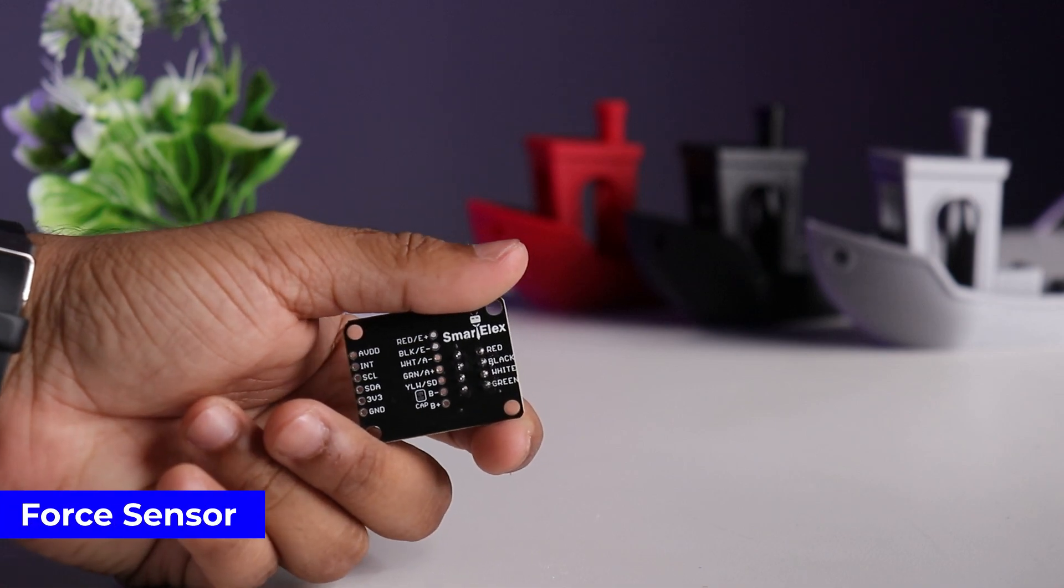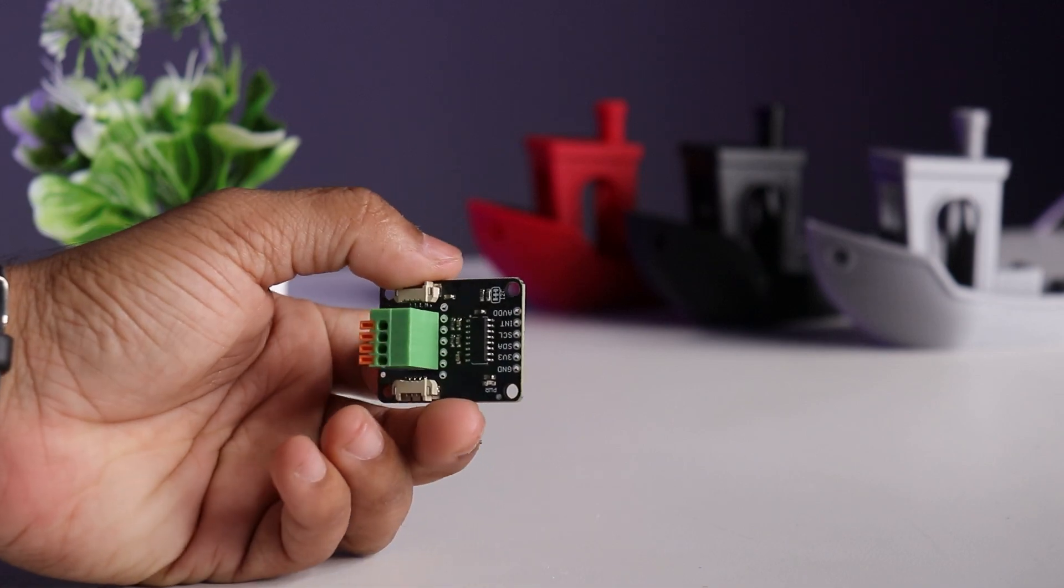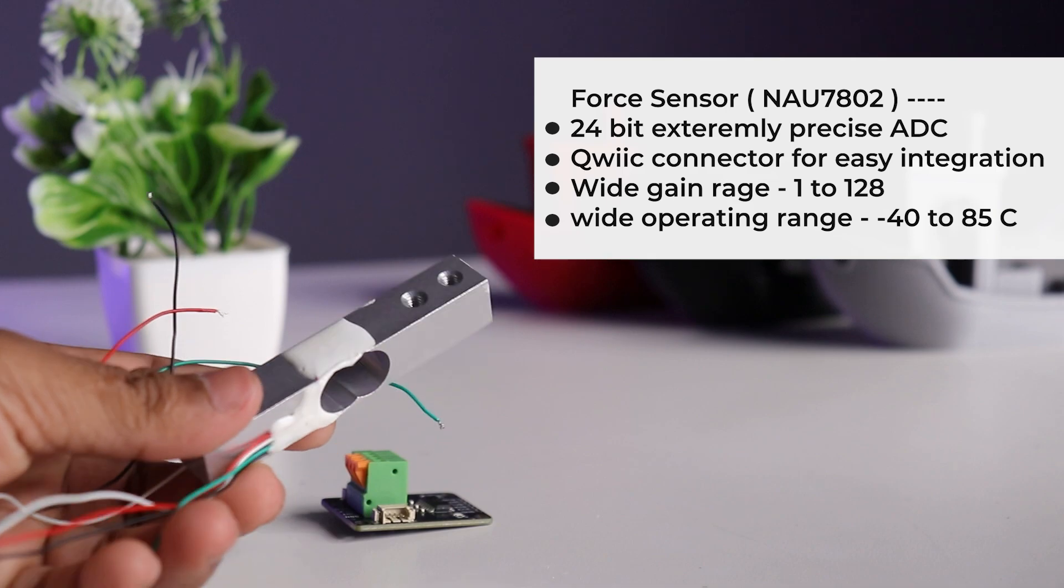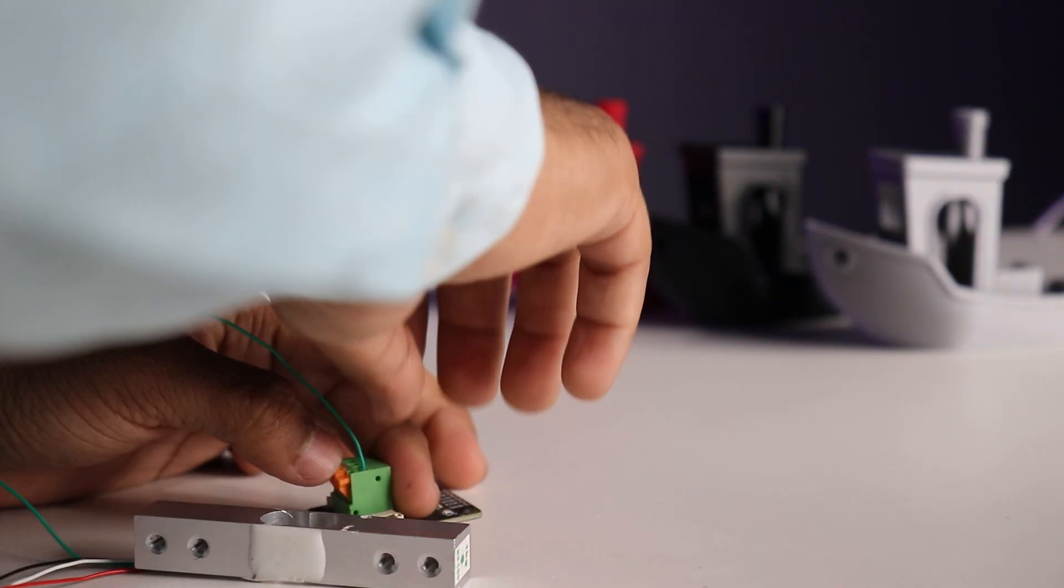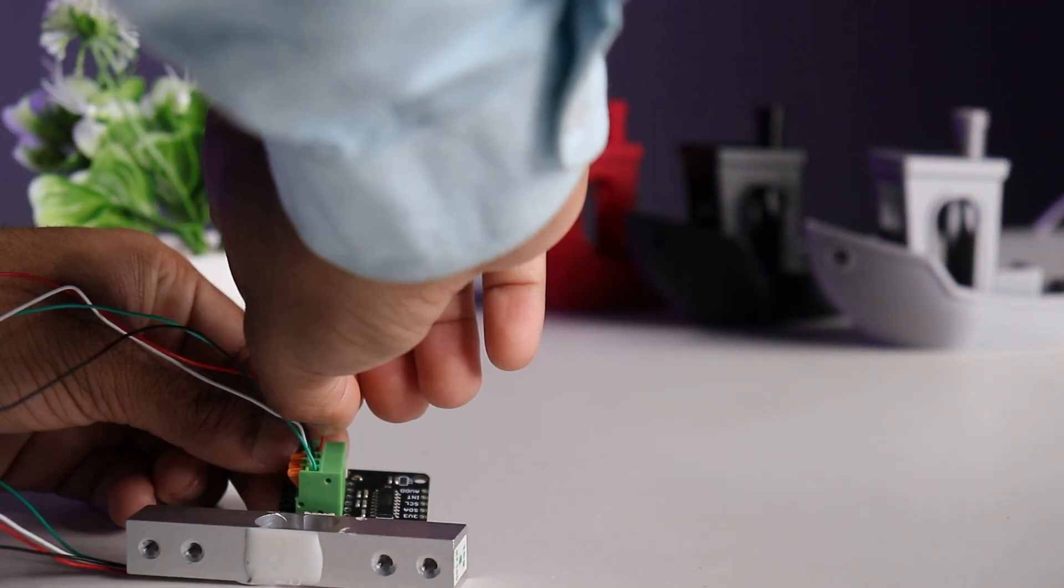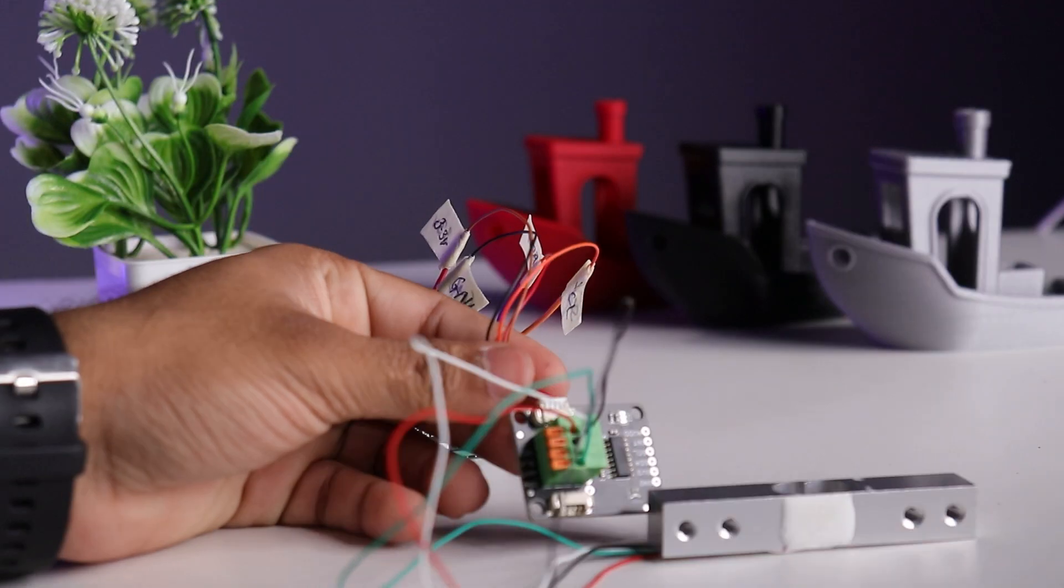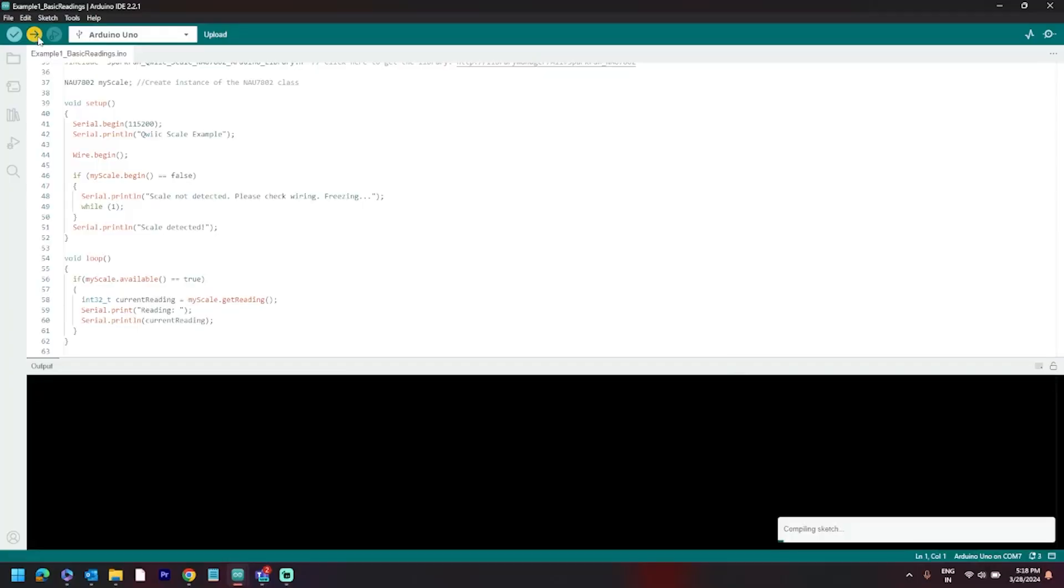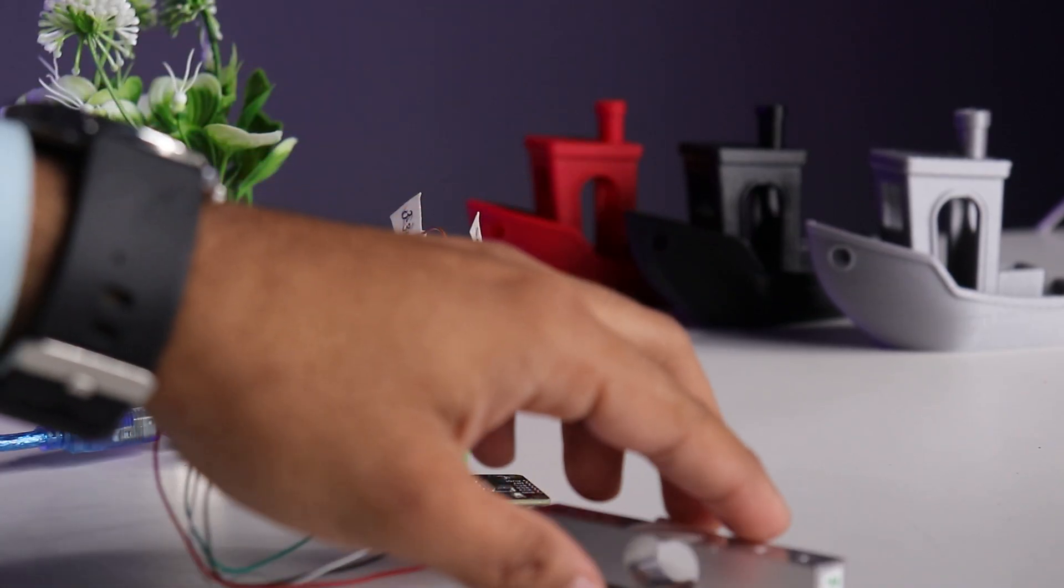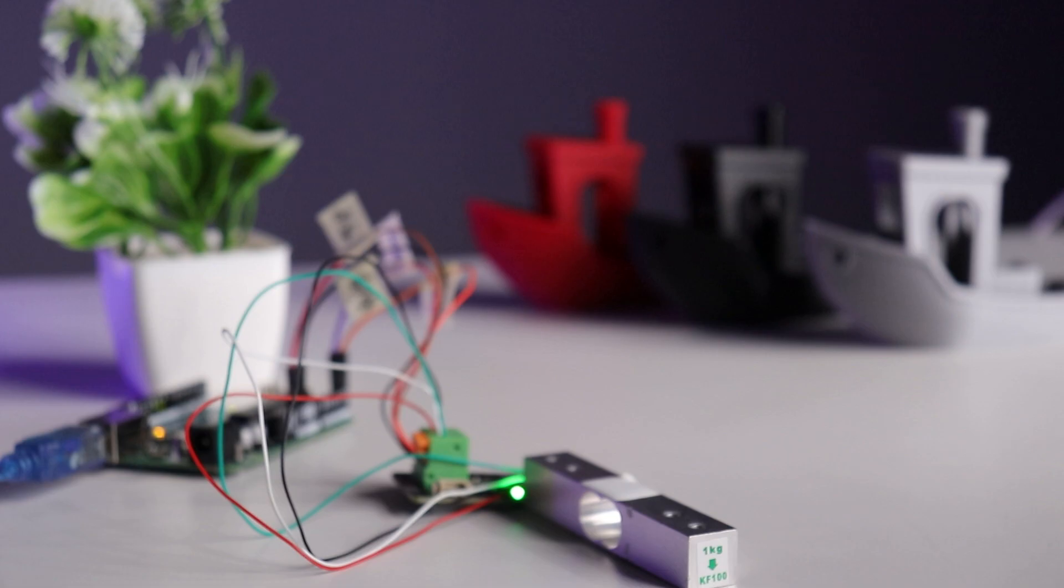Next is force sensor based on NAU7802. Let's interface and test the sensor using this 1kg load cell. After connecting load cell to sensor, connect sensor to Arduino using I2C connector, power up the board, install the required library for NAU7802, upload the reading example code and force sensor is ready for measurement.